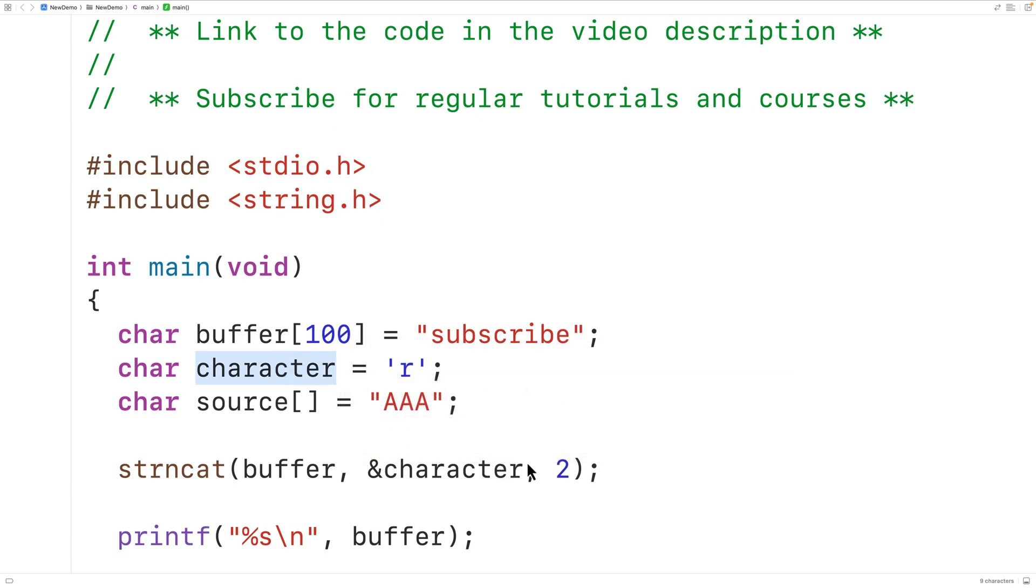Then what we'll do is append only that one character to the string. So here we'll have one as an argument. So just this one character is going to be appended onto the end of the string.